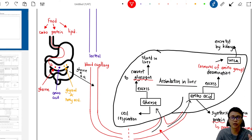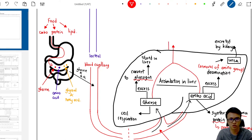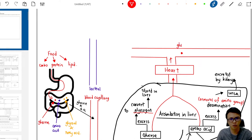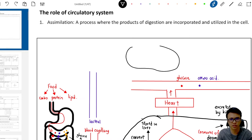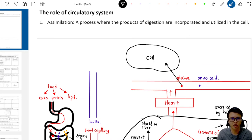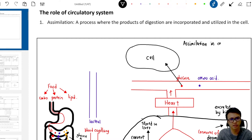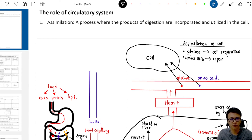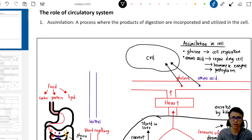Other body cells also need glucose and amino acids. These are sent via the vein to the heart, which pumps the blood through the blood capillaries. Glucose from the blood capillary enters the cell, and the cell uses it to do cellular respiration — this process is called assimilation. Amino acids also move into the cell, and the cell uses them to repair damaged cells, produce hormones and enzymes, and produce protoplasm, which includes the nucleus and cytoplasm.